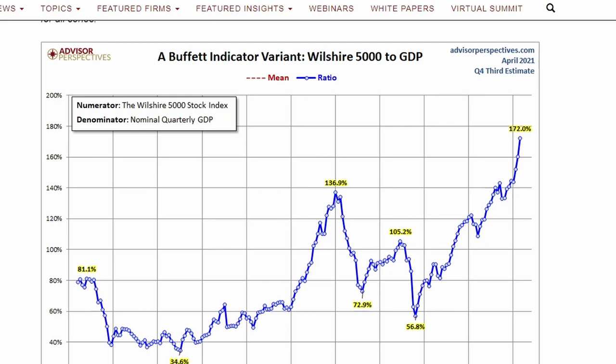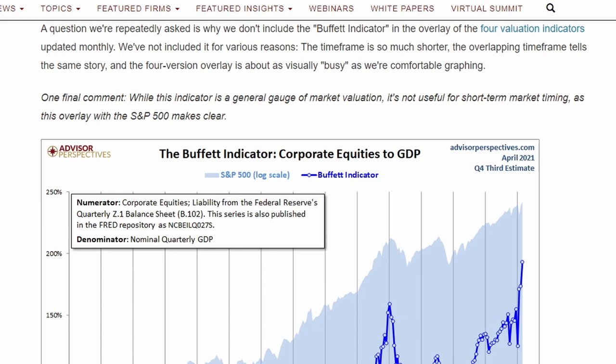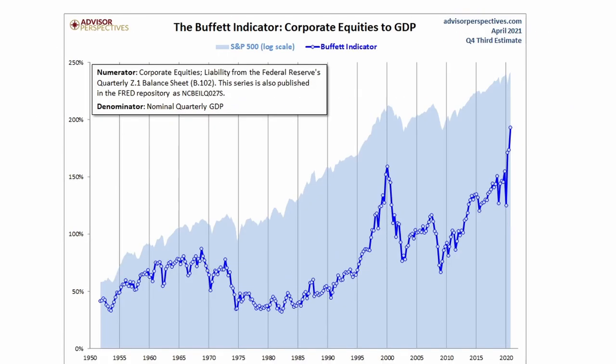I want to skip to the last chart, which is the best one. It is an overlay with the S&P 500 going back from 1950, and looking at this chart the indicator is pretty darn good. It's not perfect, but it does show signs of being a useful leading indicator historically.